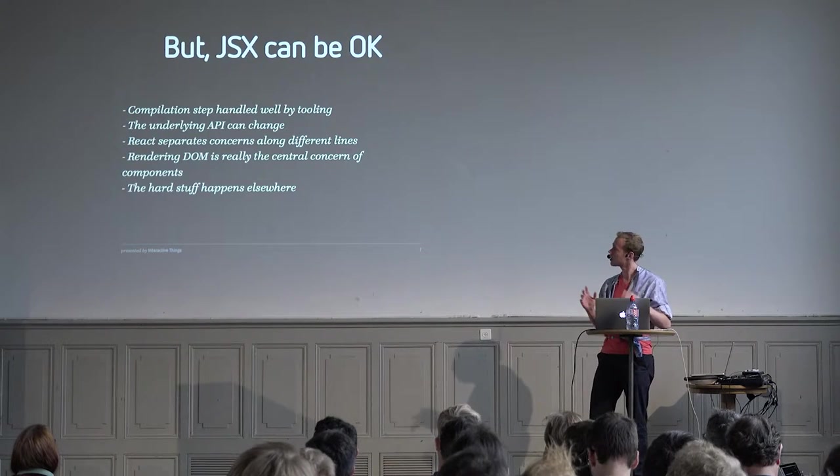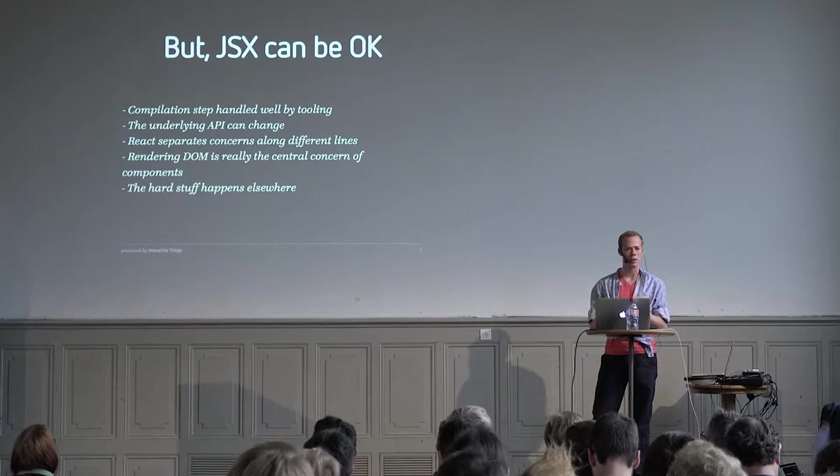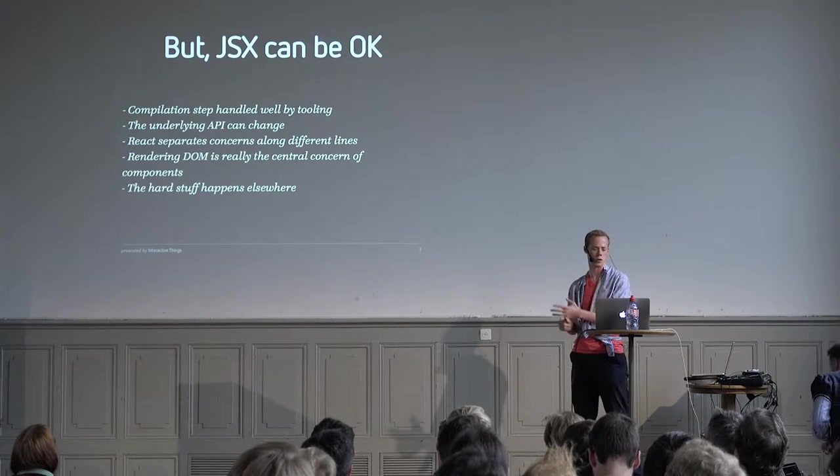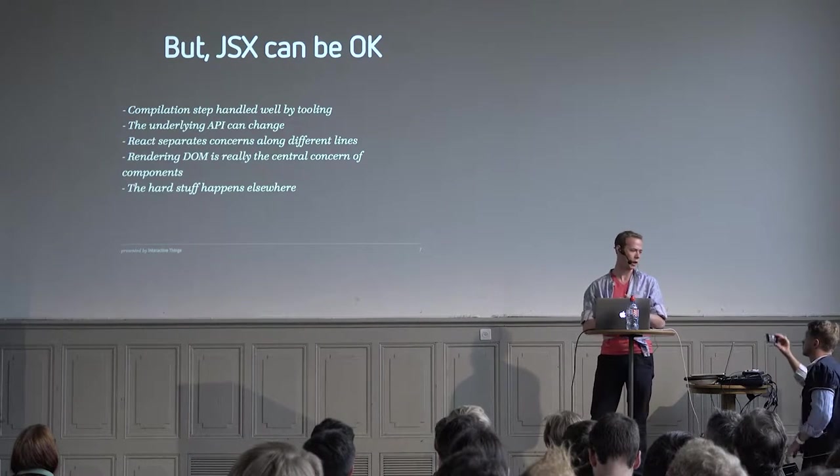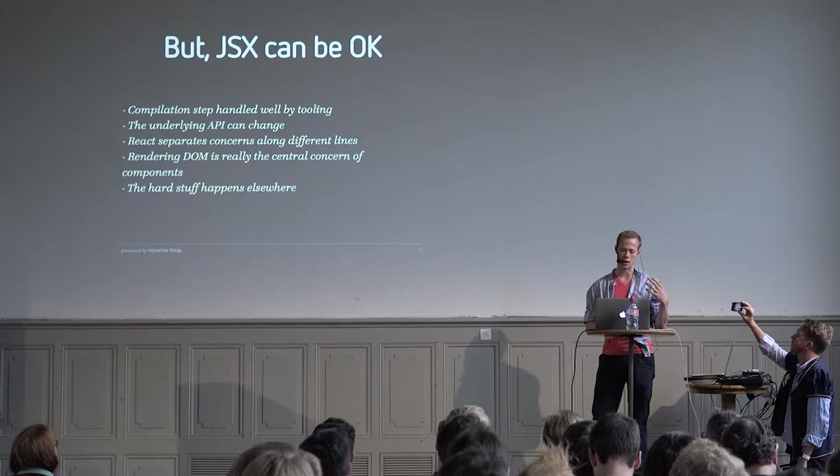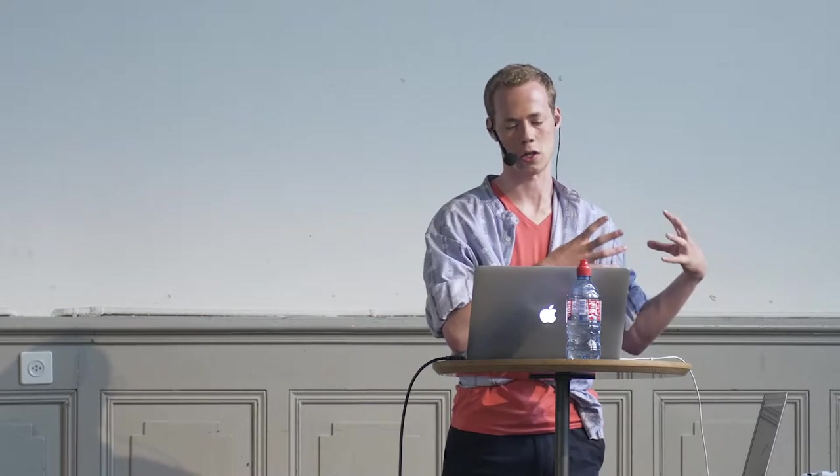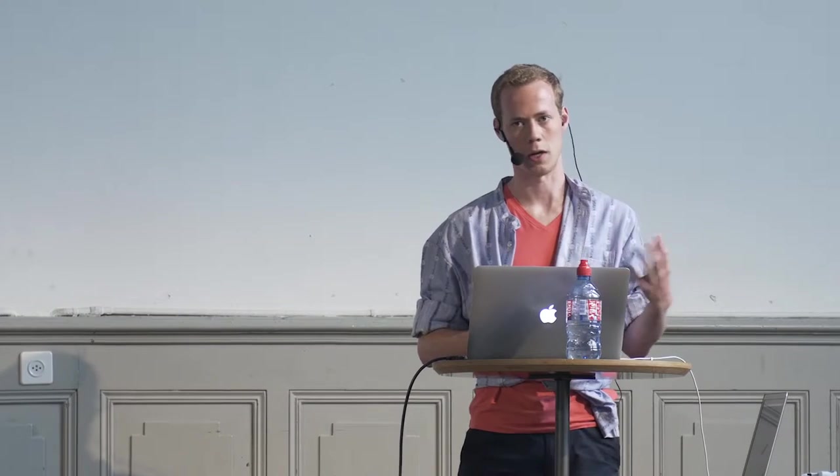But JSX can be okay. The compilation step can all be handled by build tools. The JSX is just transformed into an underlying JavaScript API that's calling React functions. The nice thing about having this other representation is that the API can change, but you don't have to change JSX. This gives the developers of React a lot of flexibility in how they actually implement the component structure. This has actually already happened at least once in React's development. They changed the underlying API, but they didn't have to do anything about JSX.